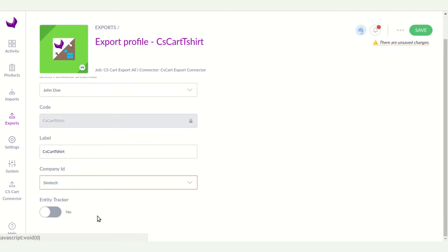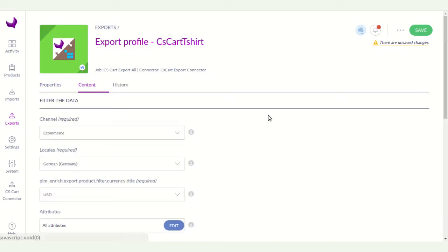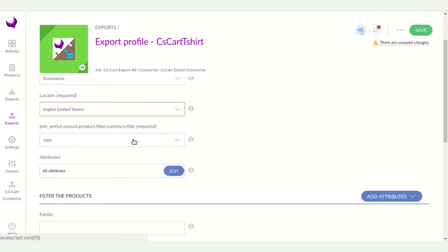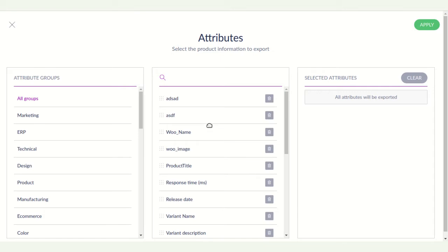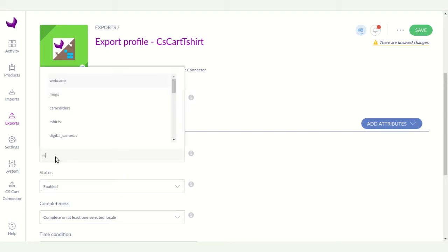Enter the company ID as shown in your CS-Cart connector. You can enable the entry tracker, which allows you to easily export only newly changed or newly created products. In the Content section, you can filter data by channel, locale, currency, and attributes. I am selecting the e-commerce locale as English, currency as USD, and selecting the attributes I want to export using drag and drop.